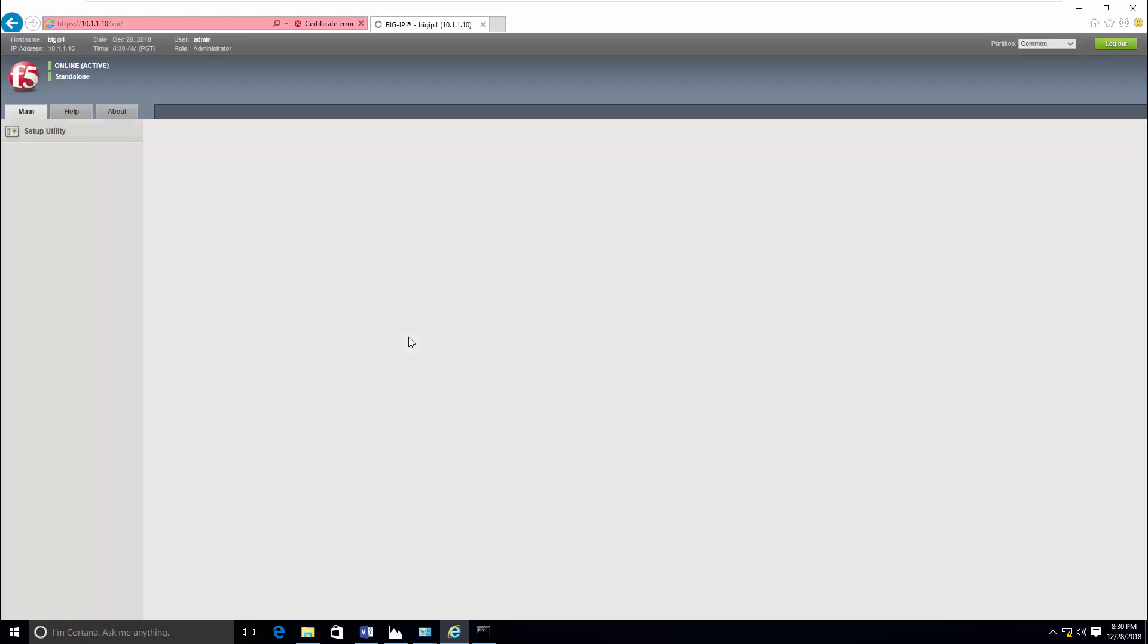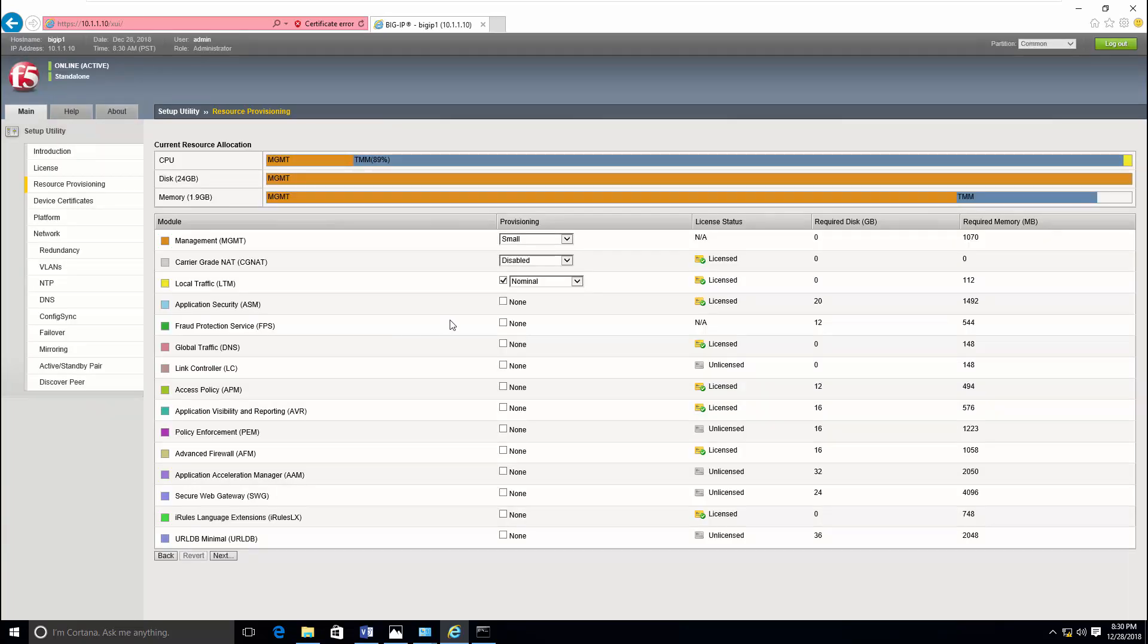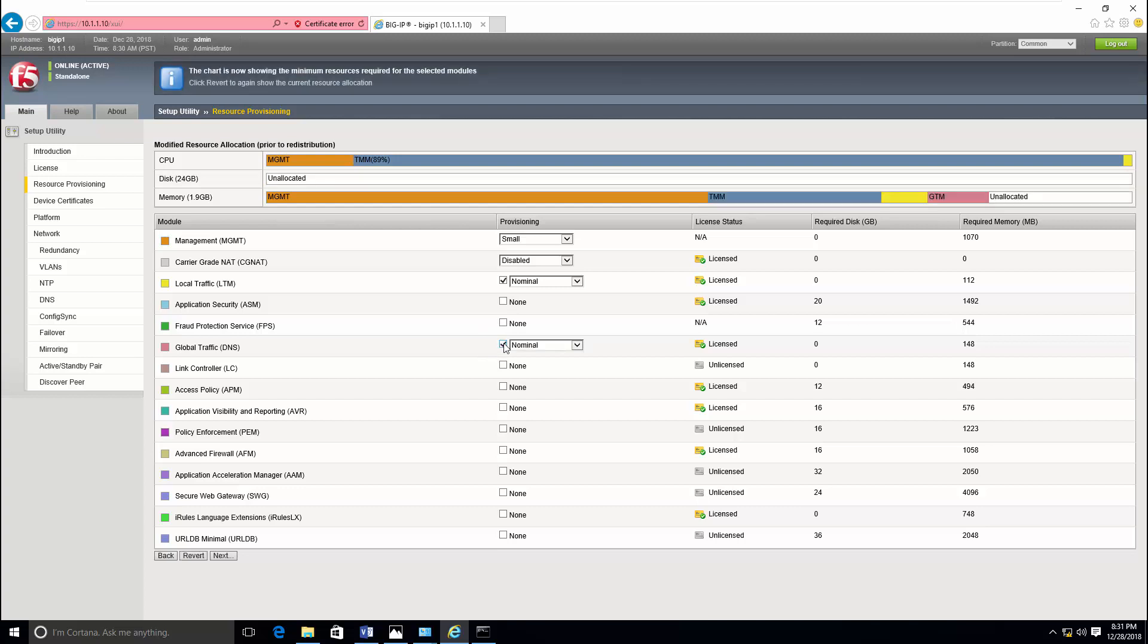Click continue. Now this is to provision the resources that are available for you. As it is a trial license, I have a lot of licenses enabled.